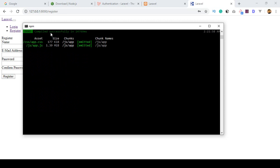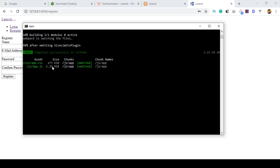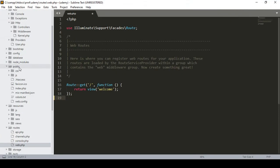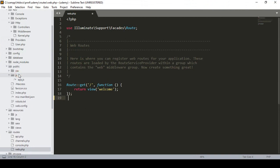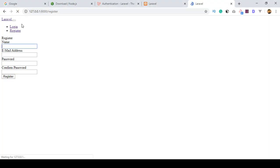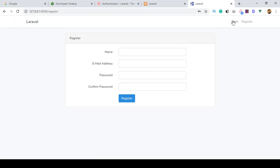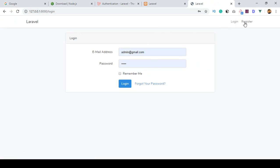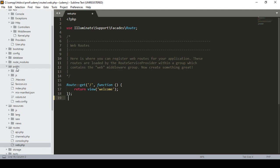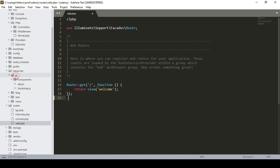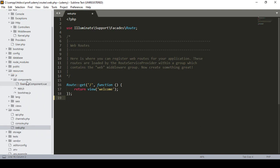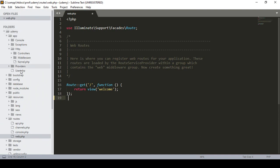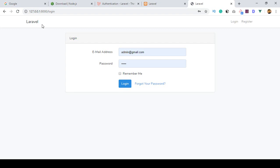Here you can see it compiled successfully — the CSS and JS files are created. In the public folder you can now see the CSS and JS files are present. Refreshing the project, you can see the CSS is perfectly loaded. Opening the Login page — perfect! We successfully installed Laravel 7, the default authentication system, the Login and Register pages, and added our CSS and JS. Also in resources/js/components there is a Vue component, which is important if you want to work with Vue. So we have successfully installed the total Laravel 7 package on our localhost.